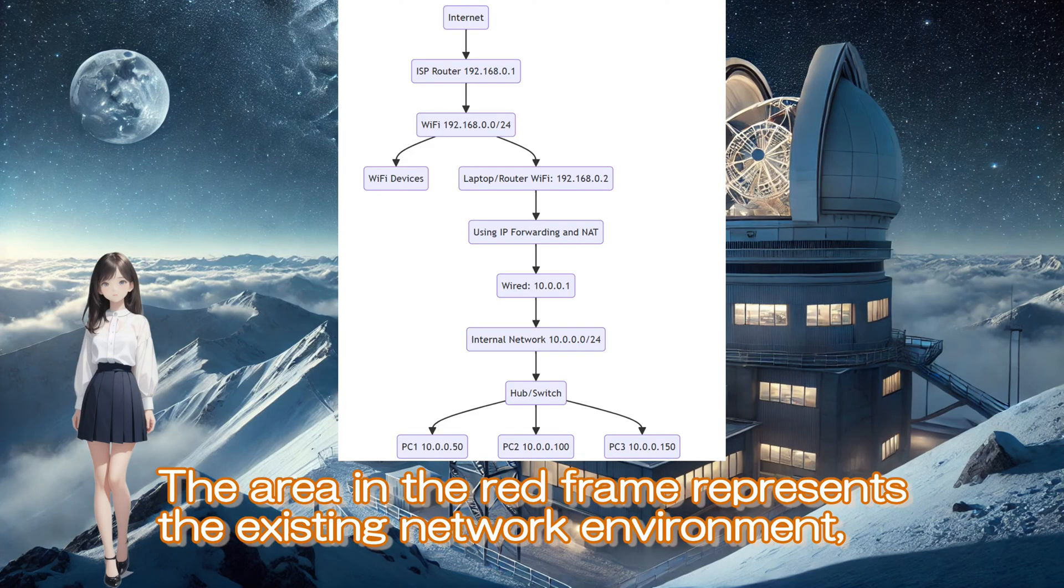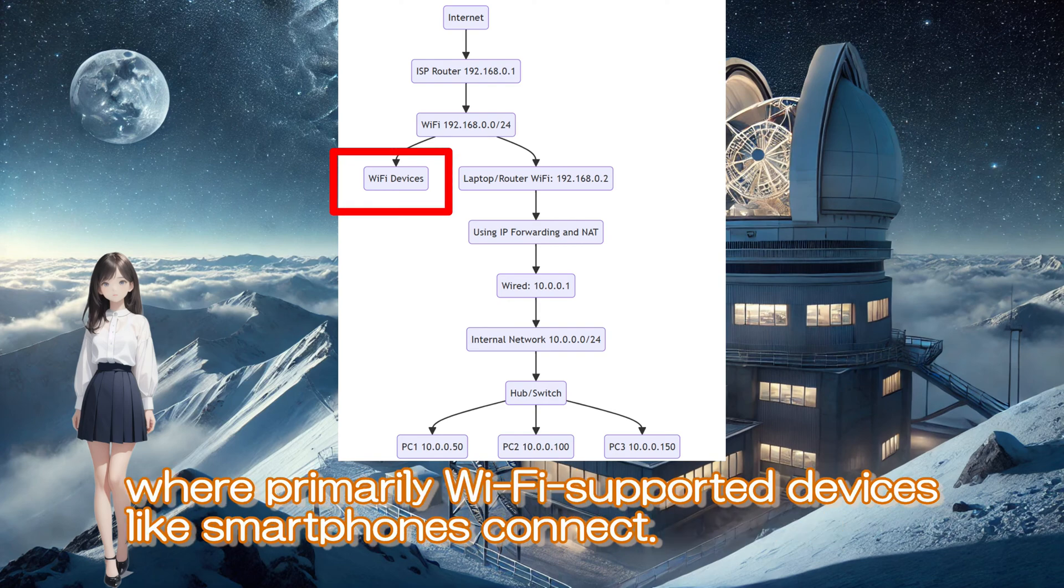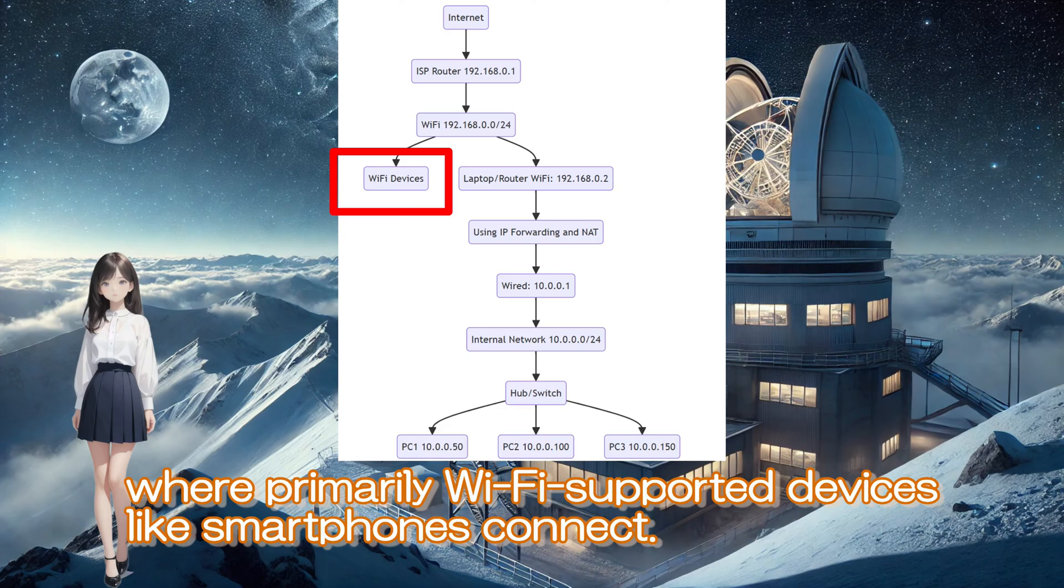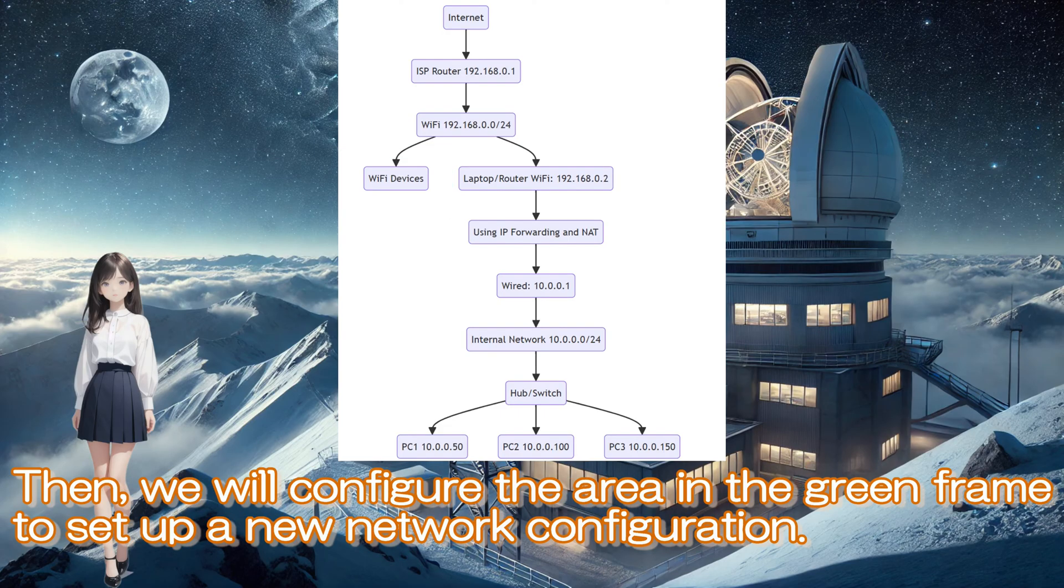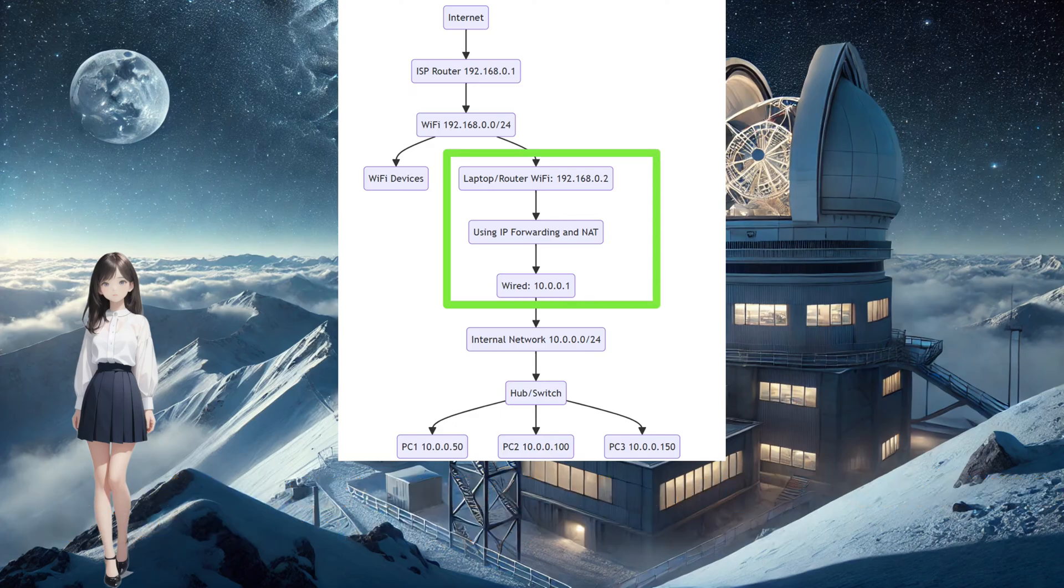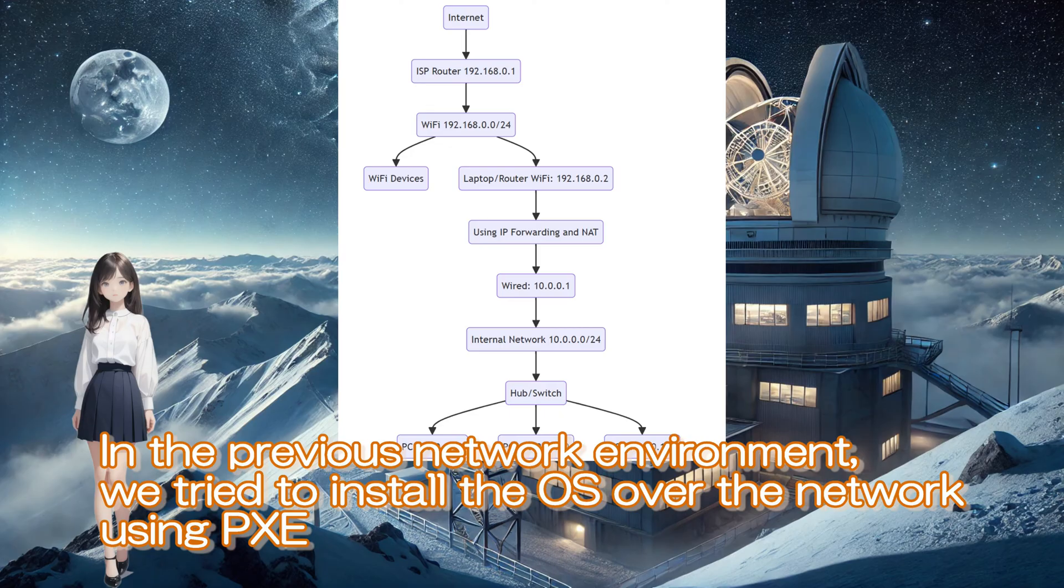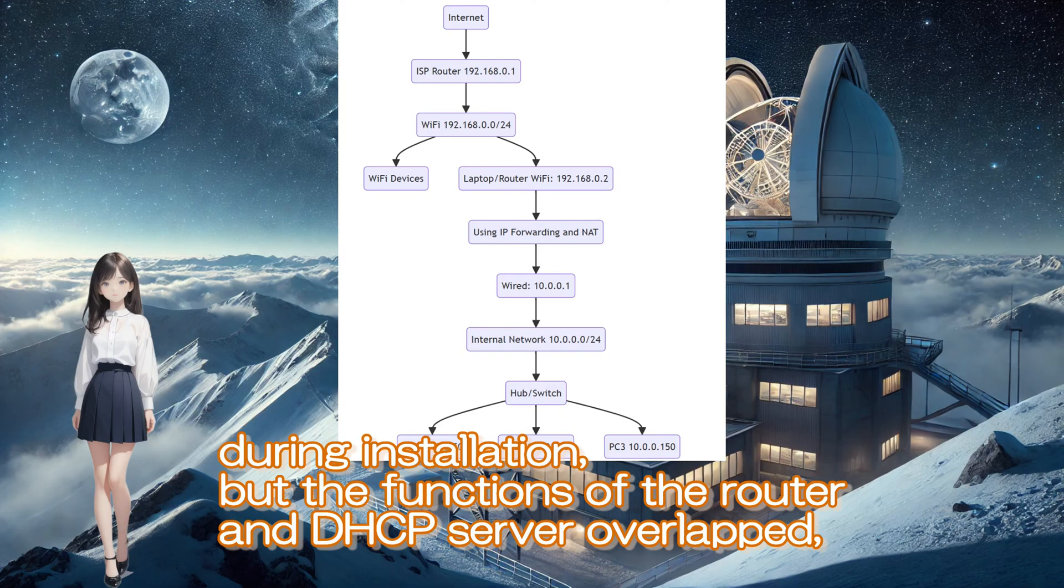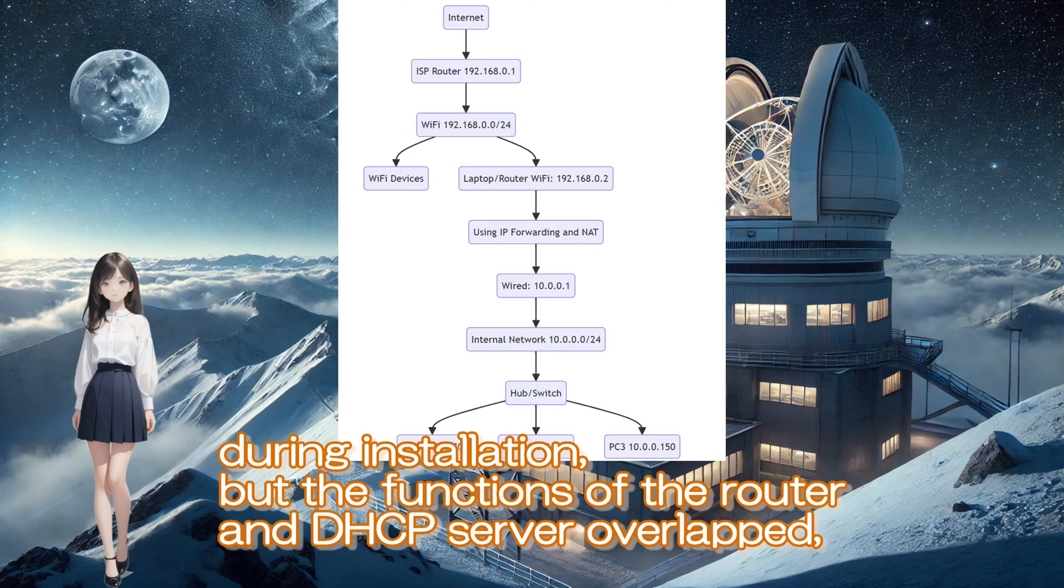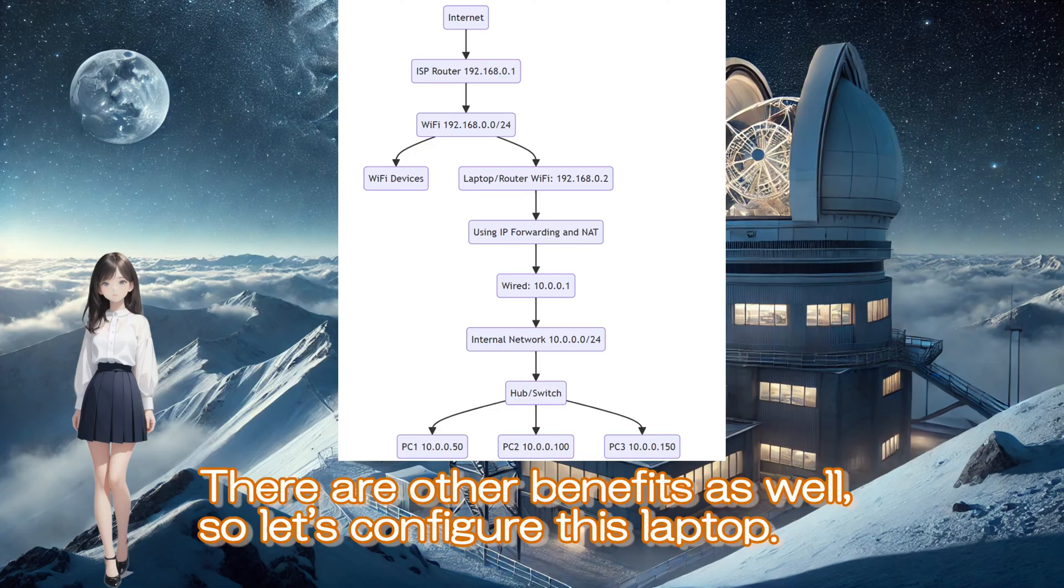The area in the red frame represents the existing network environment where primarily Wi-Fi supported devices like smartphones connect. Then, we will configure the area in the green frame to set up a new network configuration. In the previous network environment, we tried to install the OS over the network using PXE during installation, but the functions of the router and DHCP server overlapped, causing it not to work as intended.